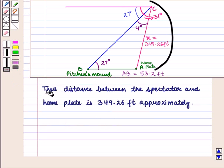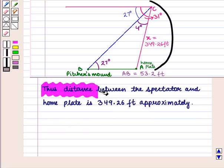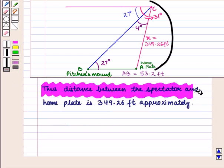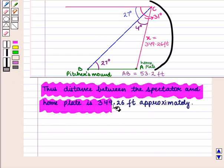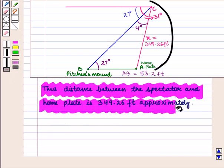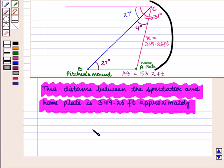Thus the distance between the spectator and home plate is approximately 349.26 feet. Thus we can use these laws in real life. This completes our session.